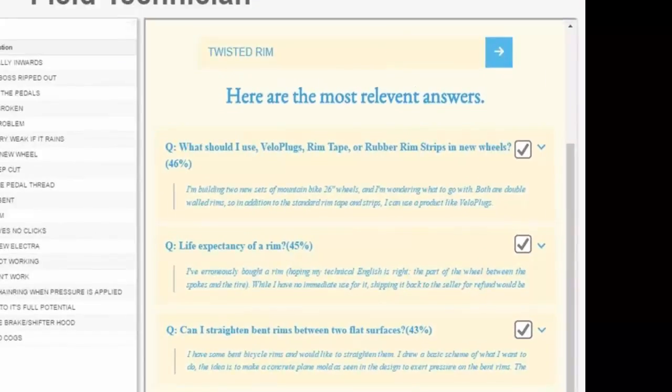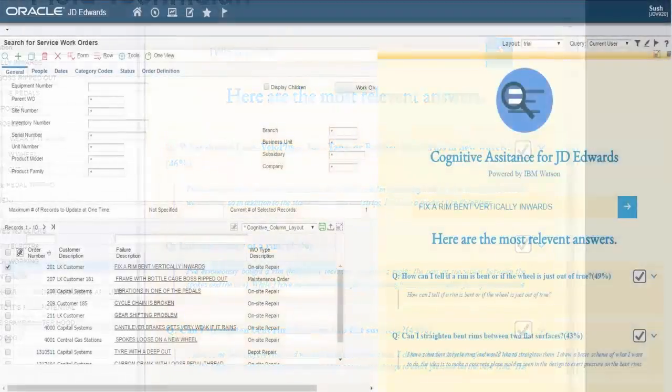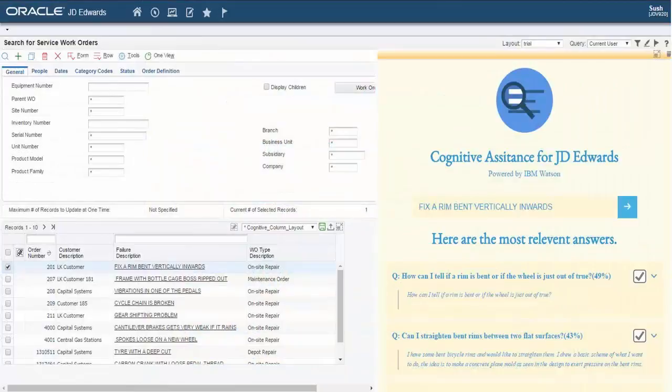So far, I have shown you the interaction on an Enterprise One page. The exact same experience is available on the good old service work orders application.